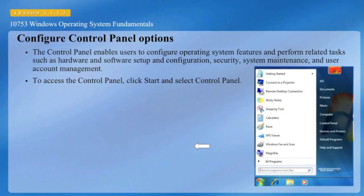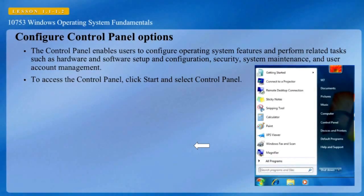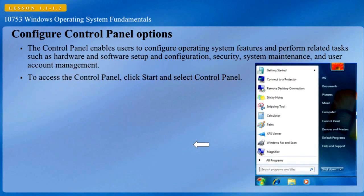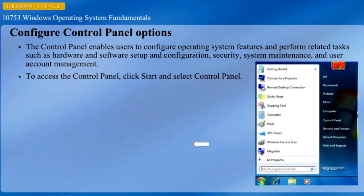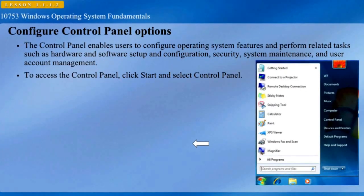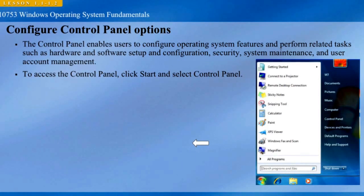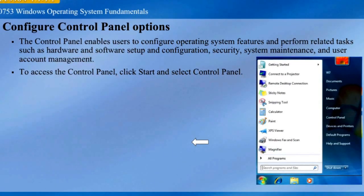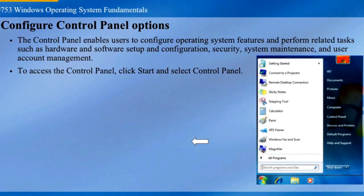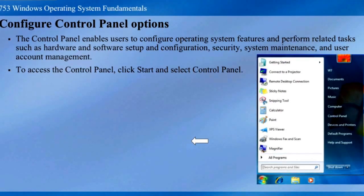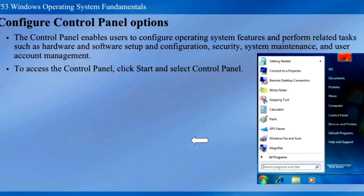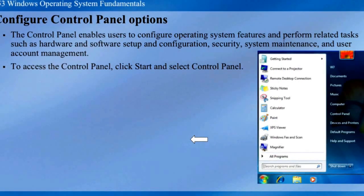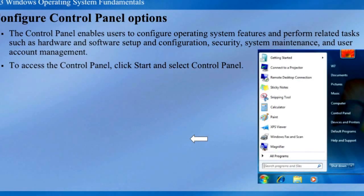The control panel allows users to configure operating system features and perform related tasks such as hardware and software setup and configuration, security, system maintenance, and user account management. Many users do not perform control panel tasks frequently, so they may not remember how to begin, perform, or complete these tasks. The control panel contains many items, so some users have difficulty knowing which tasks to perform with which tools.